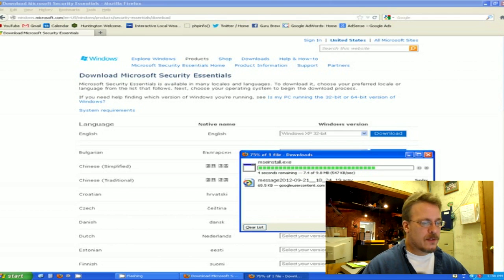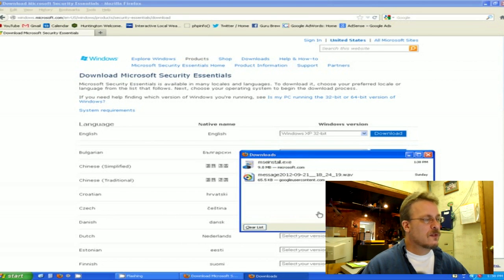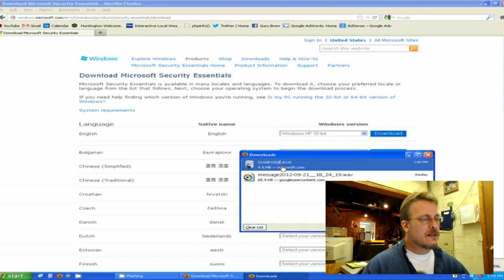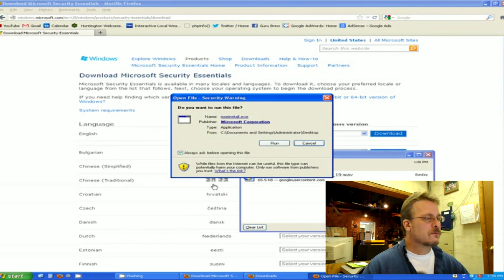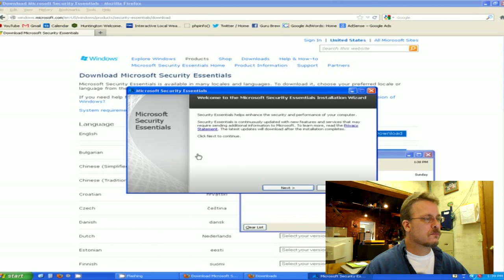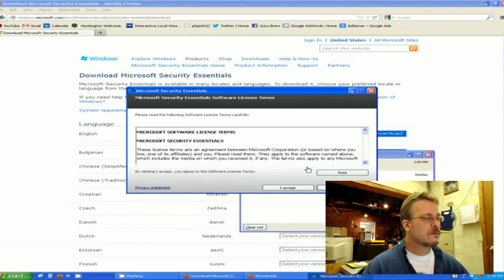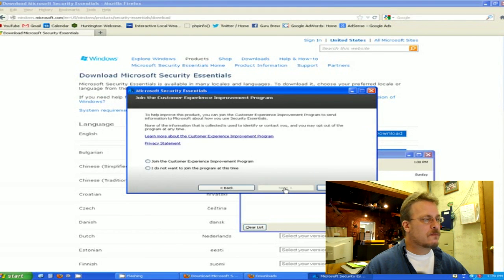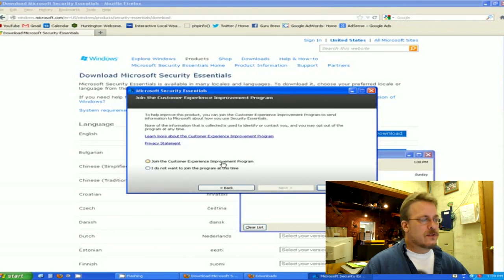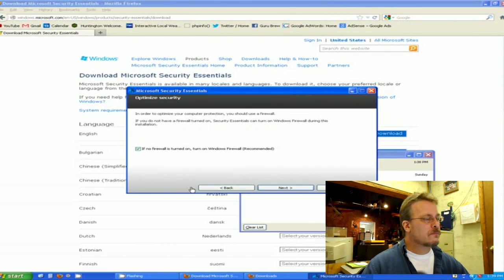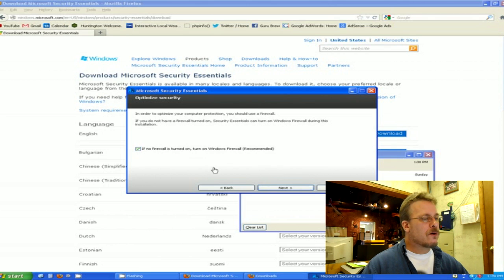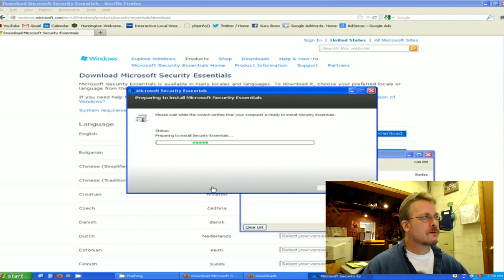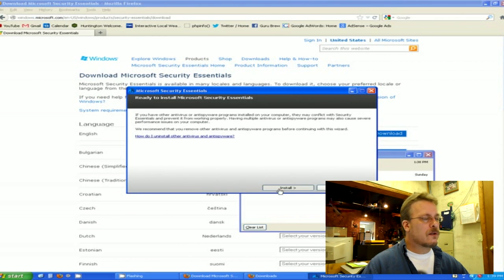It's about 10 MB in total. Once it's downloaded, I can right-click and run it. Click Next, accept the licensing terms after reading them. I'll answer the question about joining the experience improvement program. Next, keep this button checked about the firewall, then hit Next and Install.